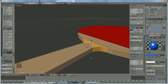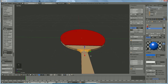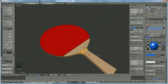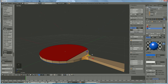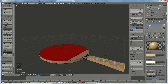Now we have our basic shape. I need to change the handle a little bit. Go to face selection, select that face, press Shift D, left mouse click, and press P to separate that area.